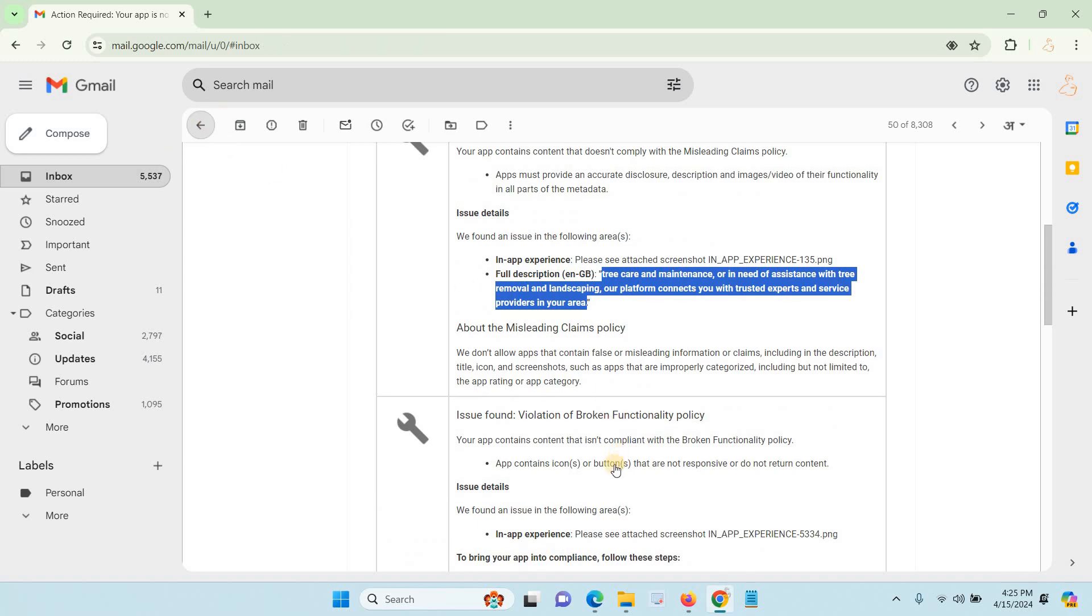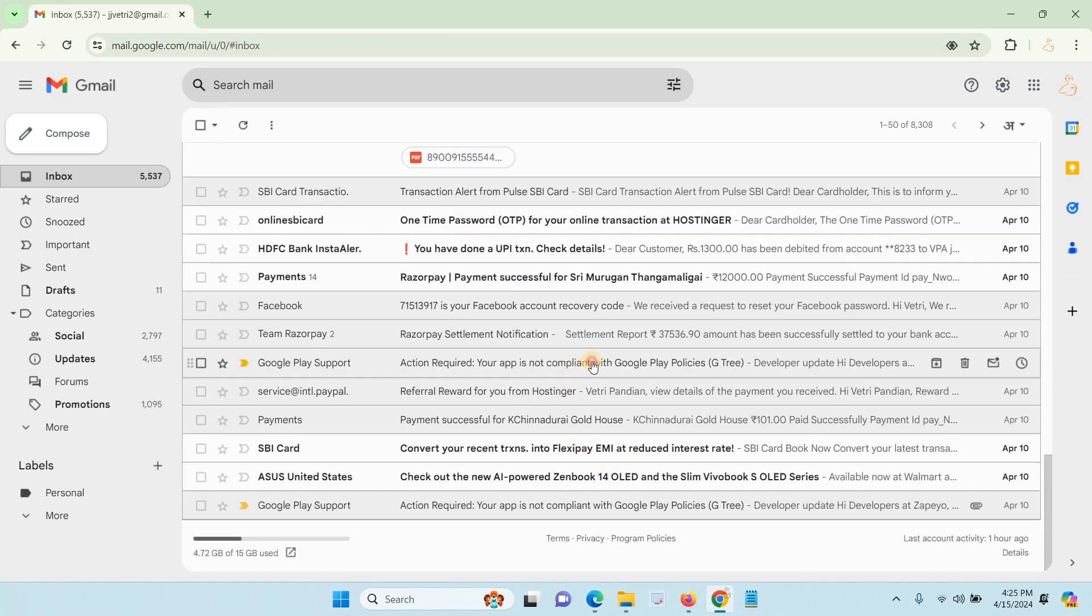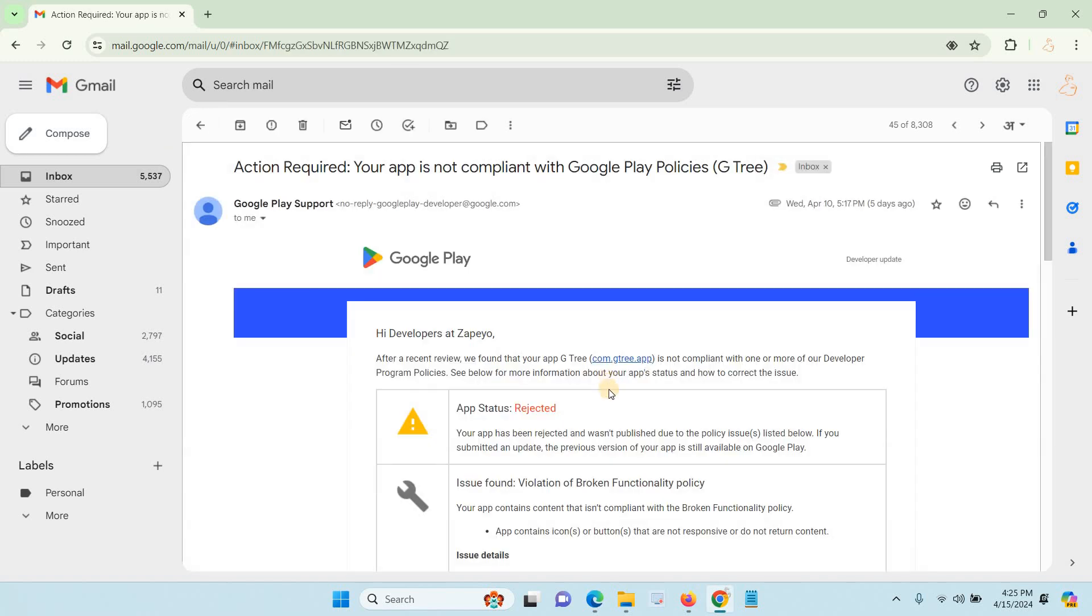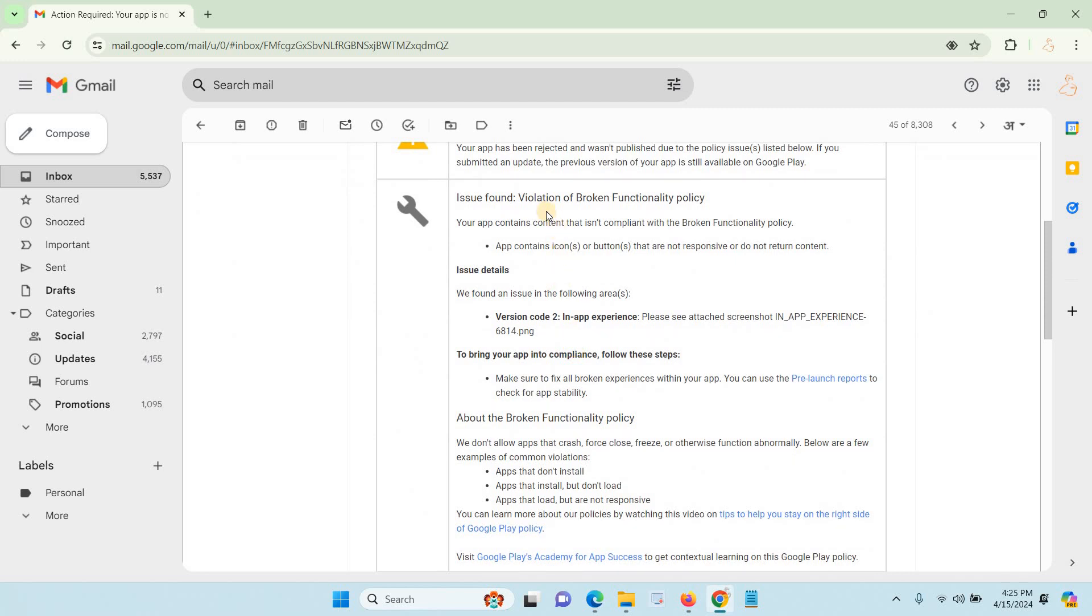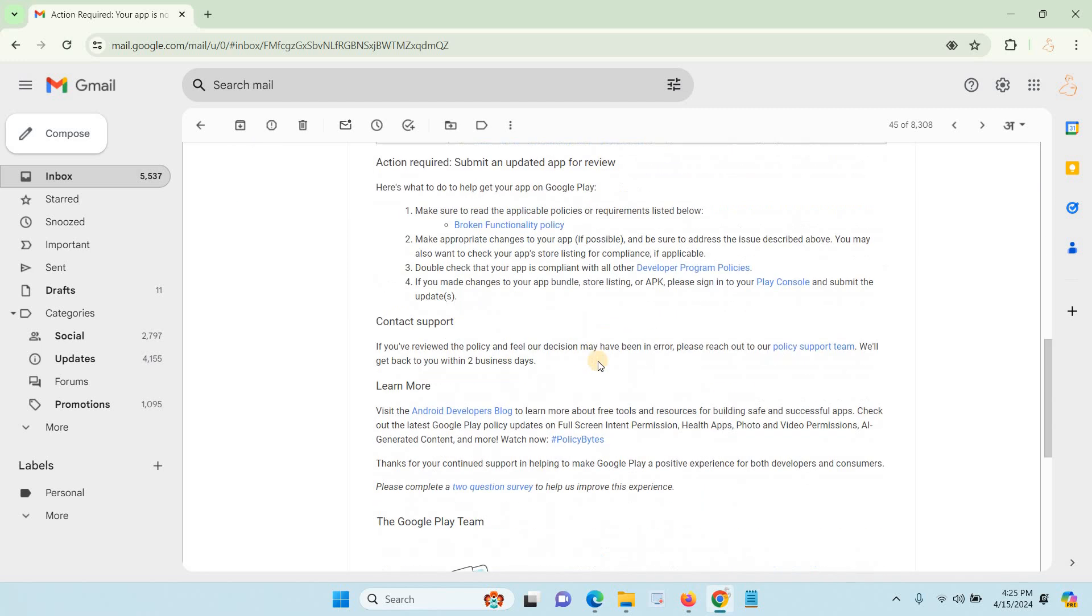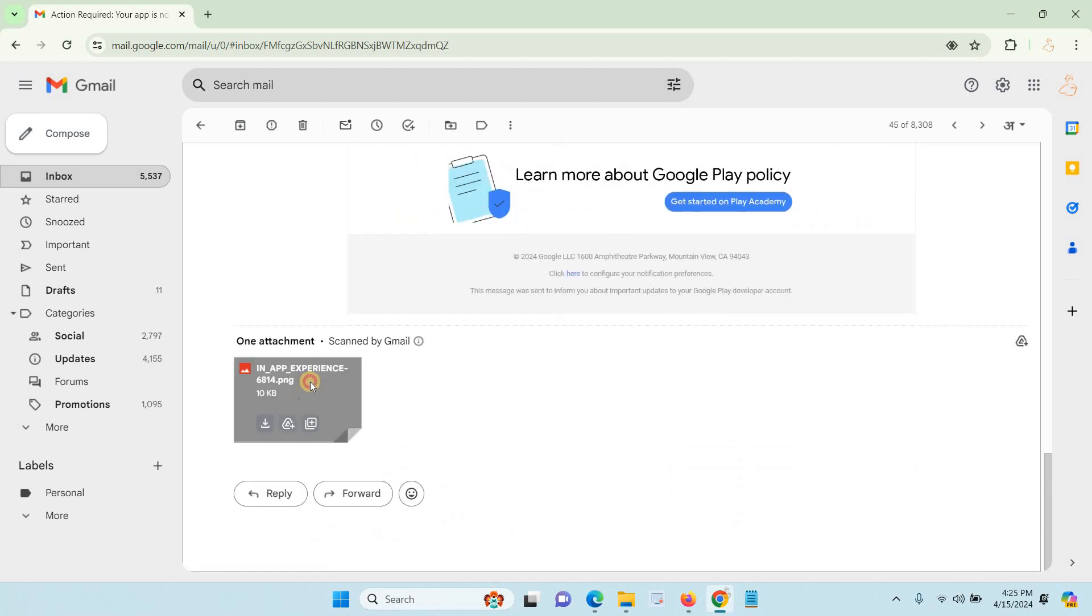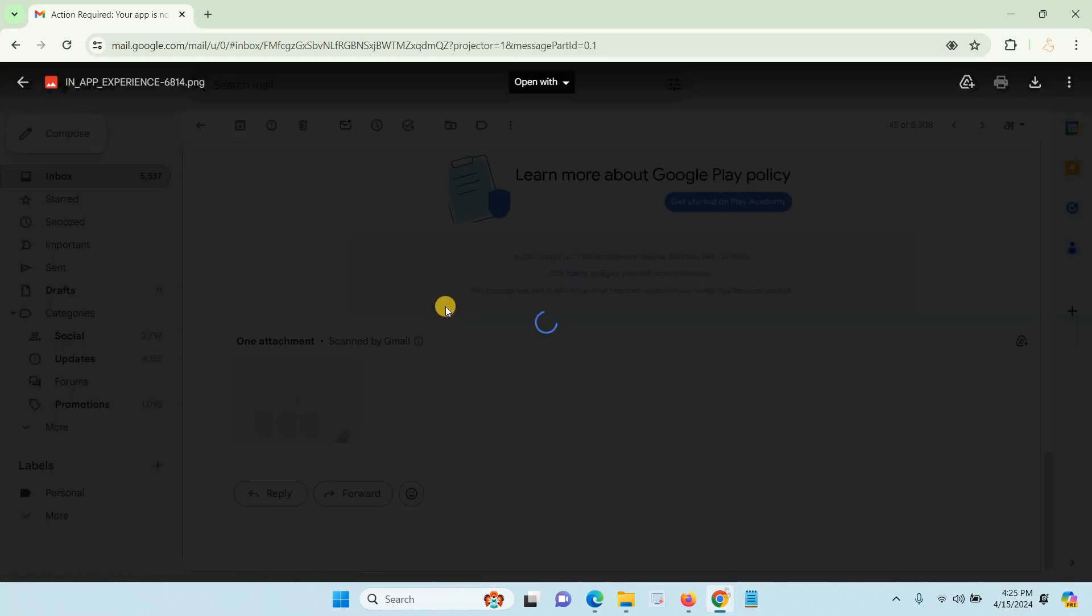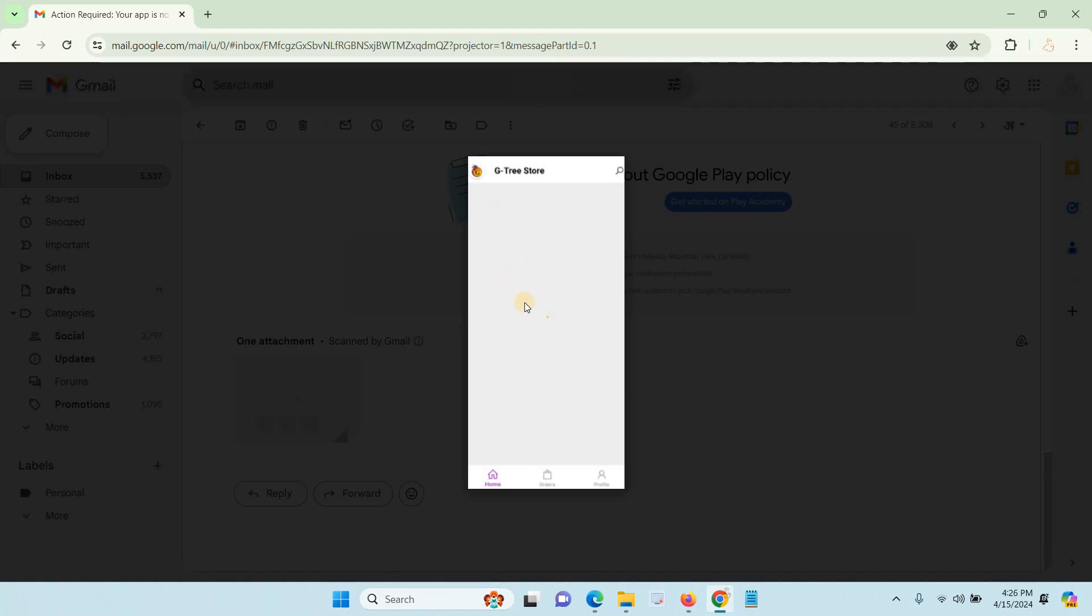After fixing the application, I got rejected again for violation of broken functionality. This time I got a different type of issue. When my home page opens and the internet is very slow, the application shows a blank screen. That's why Google rejected my application. For this, I found a solution.